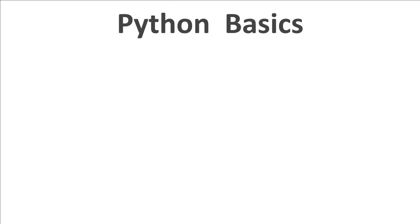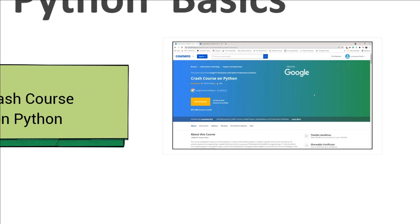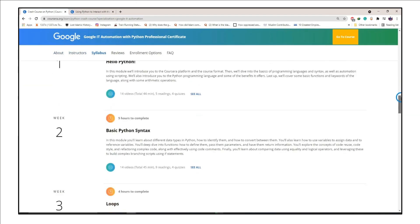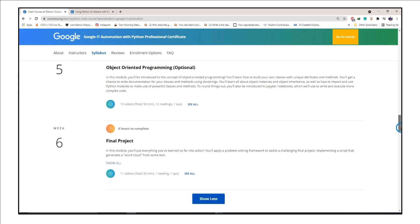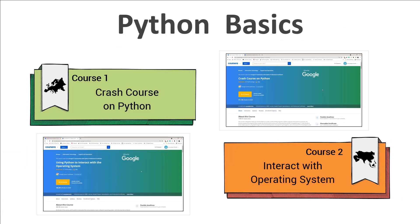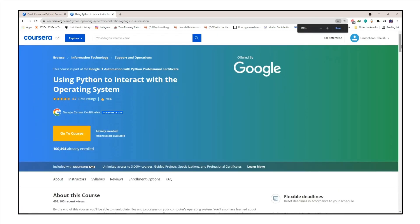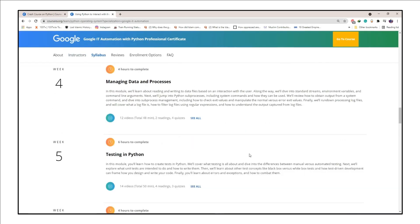Then comes learning Python basics, for which I have two free courses, both from Google. The first is a crash course on Python from Google, which will introduce you to the concepts of Python. The second course teaches you intermediate-level Python, and it's called 'Using Python to Interact with Operating Systems.'